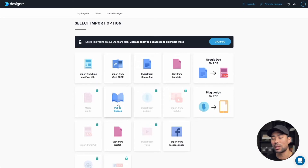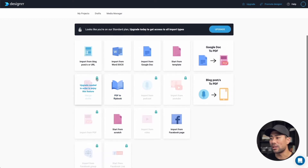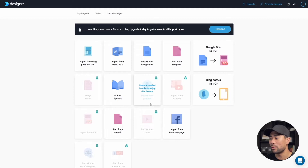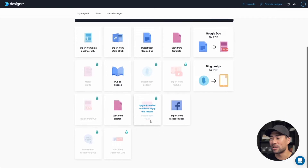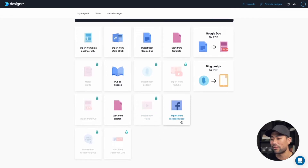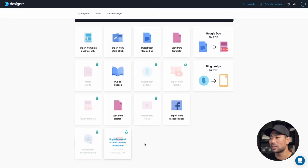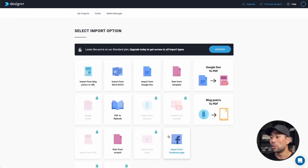As you can see, some of these options have a locked icon — you can do things like merge drafts, import from a podcast, import from YouTube, import from PDF, import from video. You can also import from a Facebook page, which is available for free, and import from a Facebook group, and some other options as well.